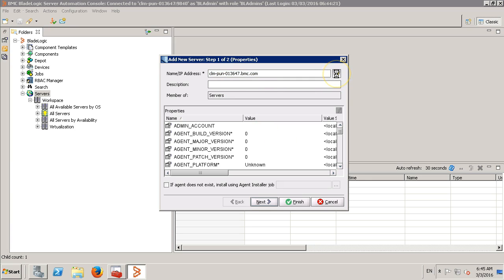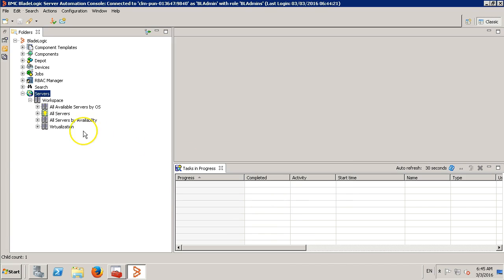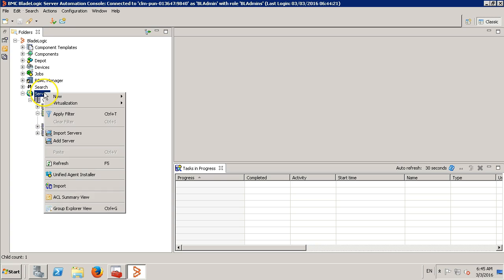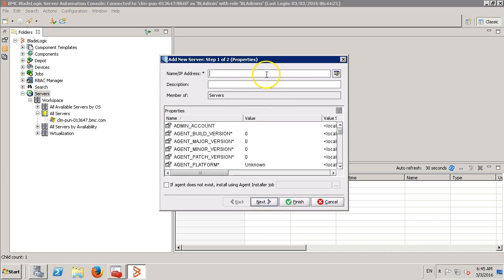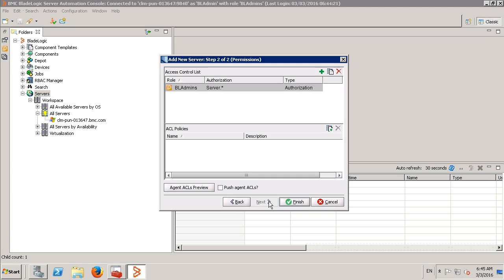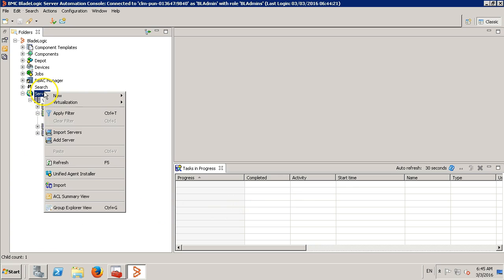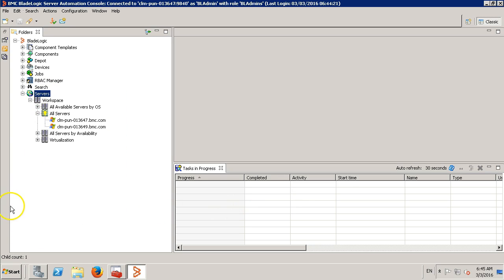This is my app server. We can see it over here. Let's add the CDP machine as well. As we can see, both the servers have been added.